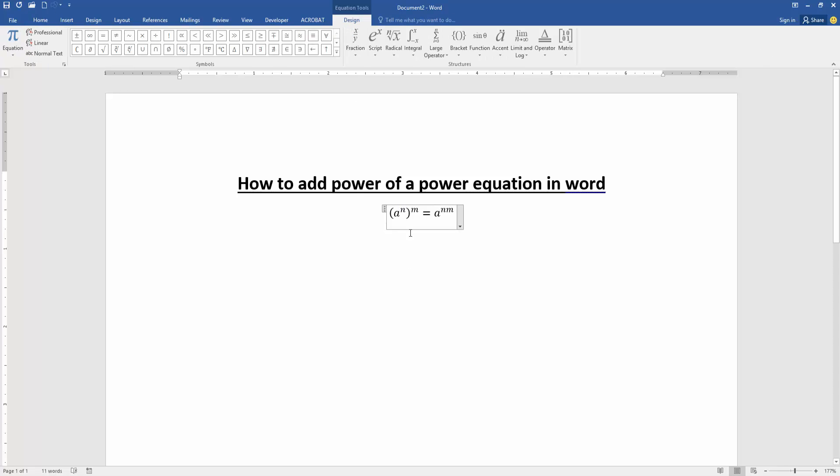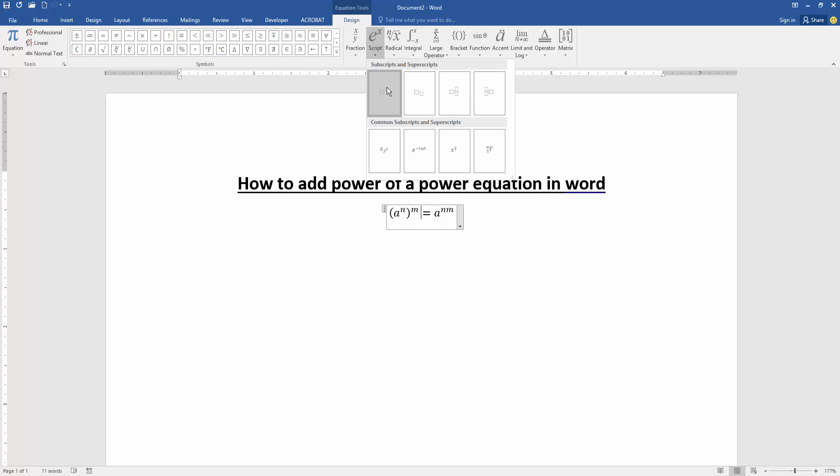menu. You can add more functions like radicals, integrals, or brackets. Now I'll add the script.